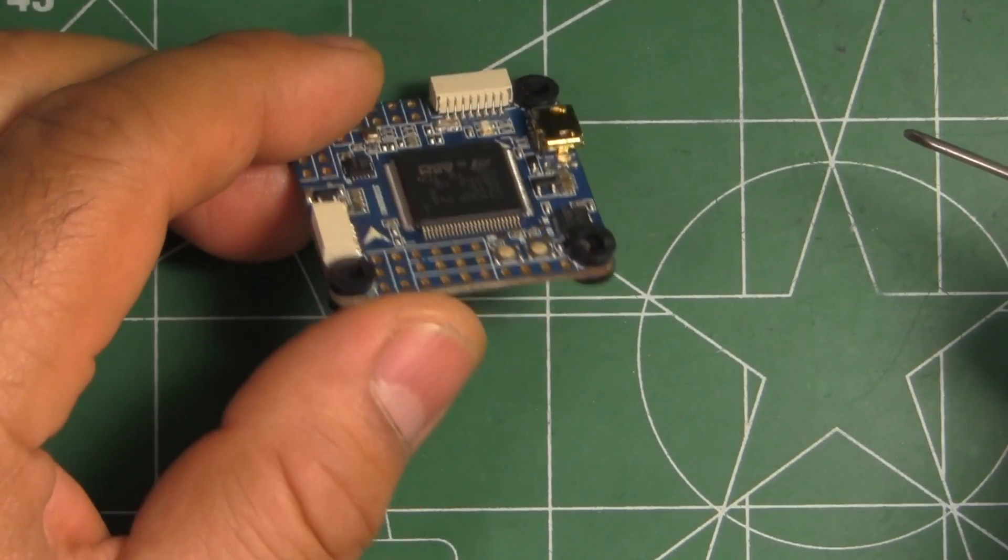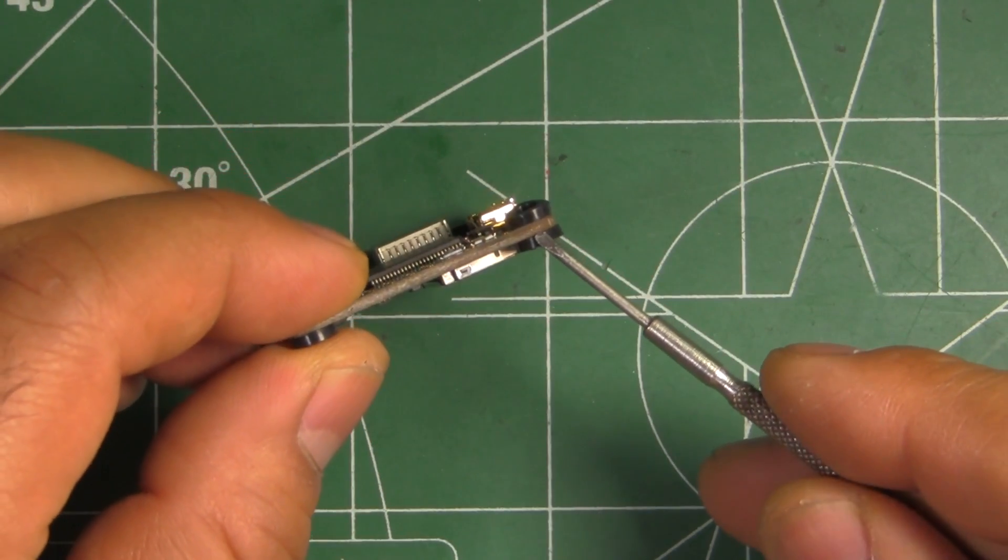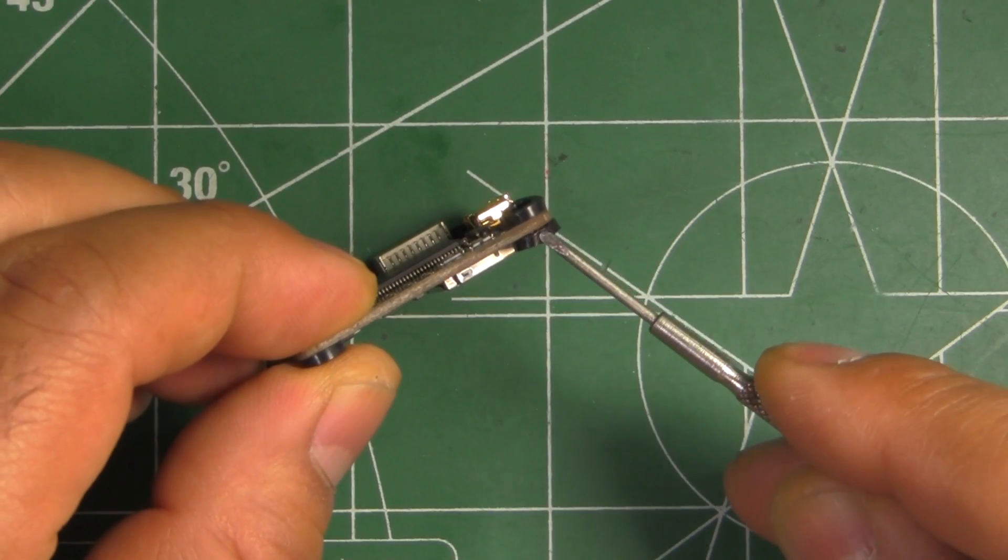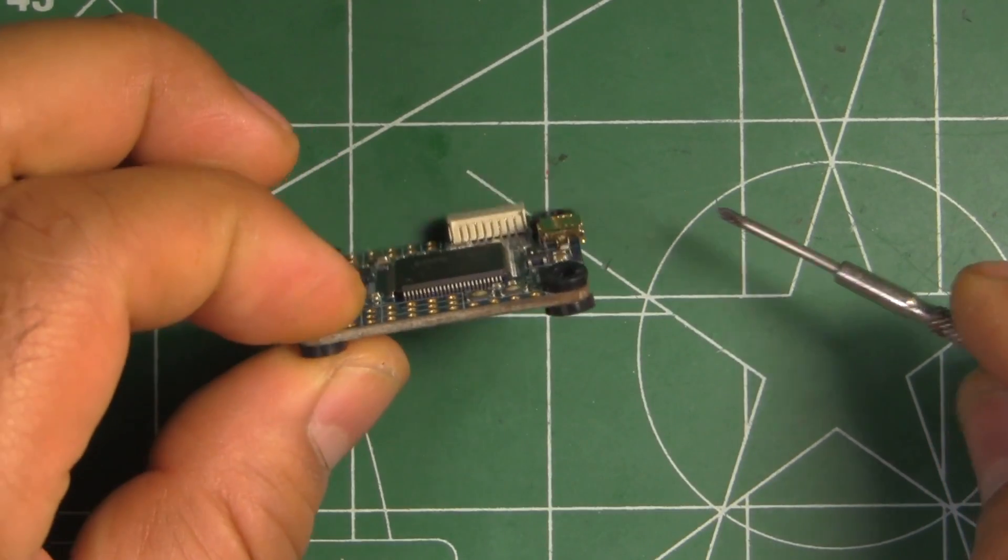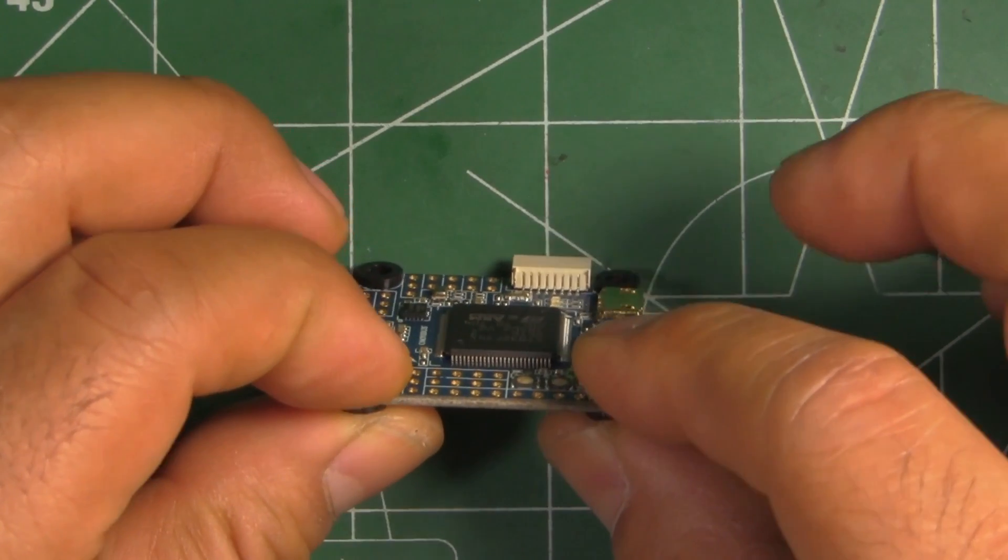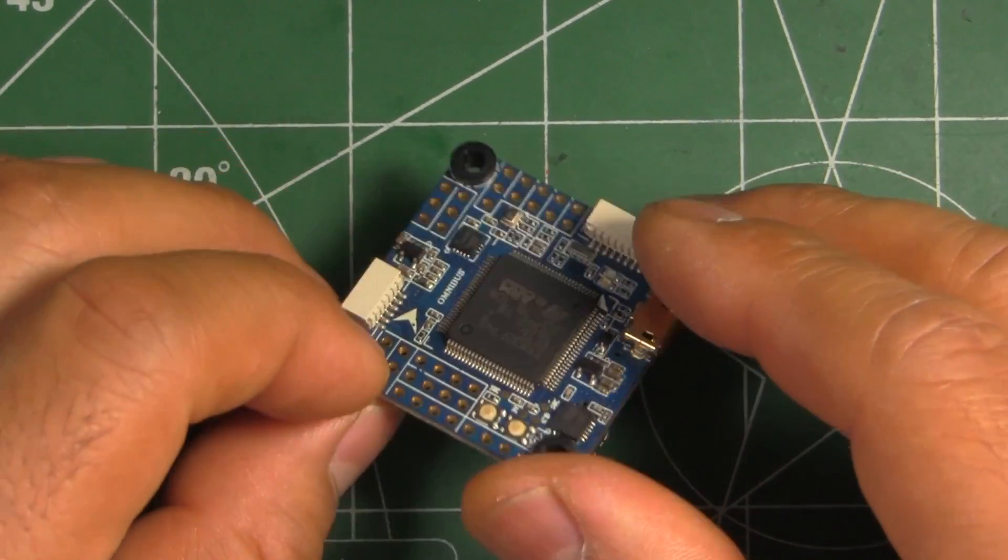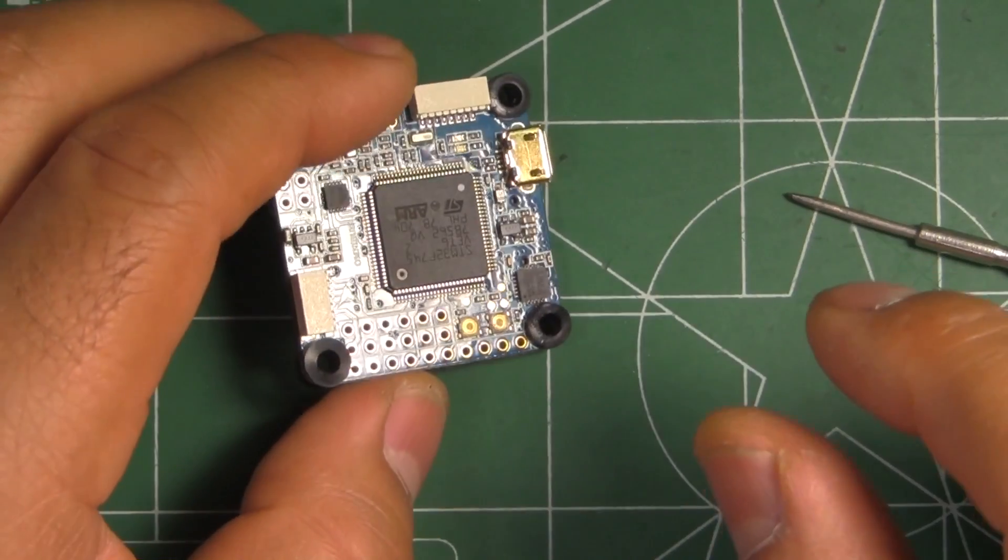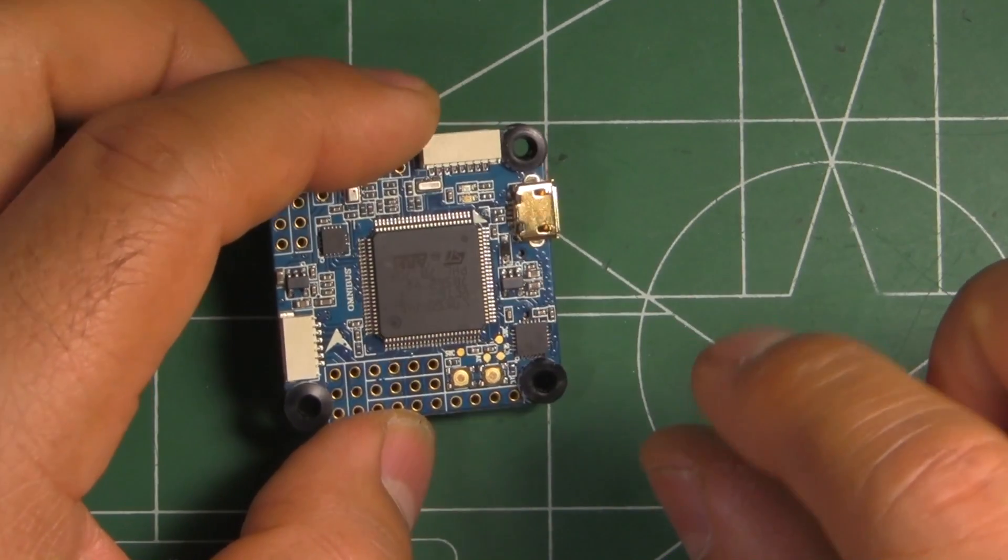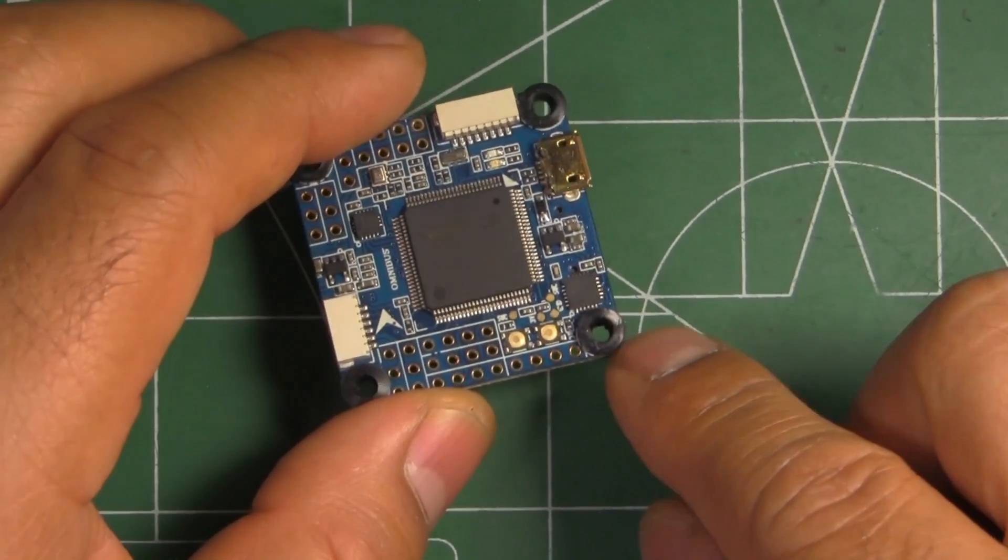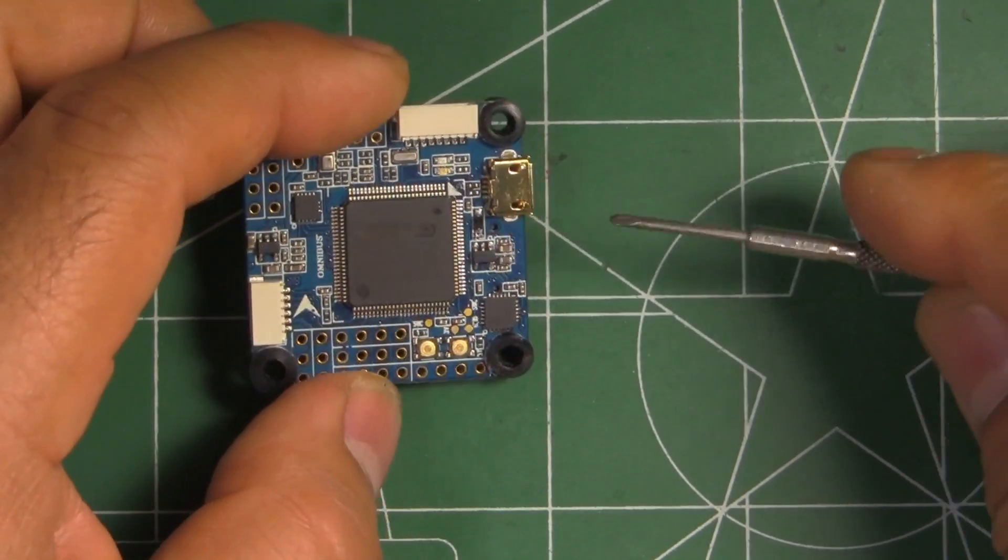And the way it came, it includes these grommets which are rubber, so that's supposed to help with vibration. So if you use those and probably mount it in one of those dampeners, those soft rubber mounts, then that'll help with vibration.